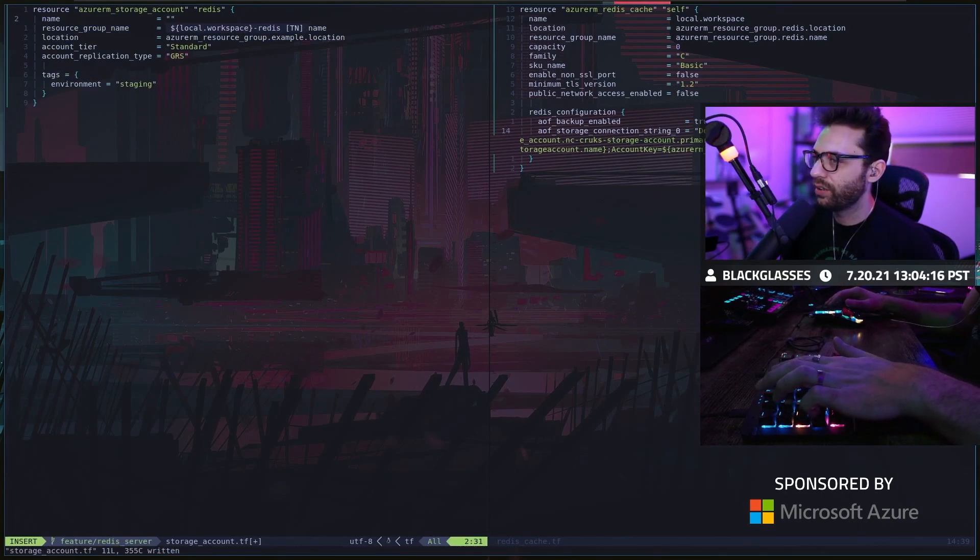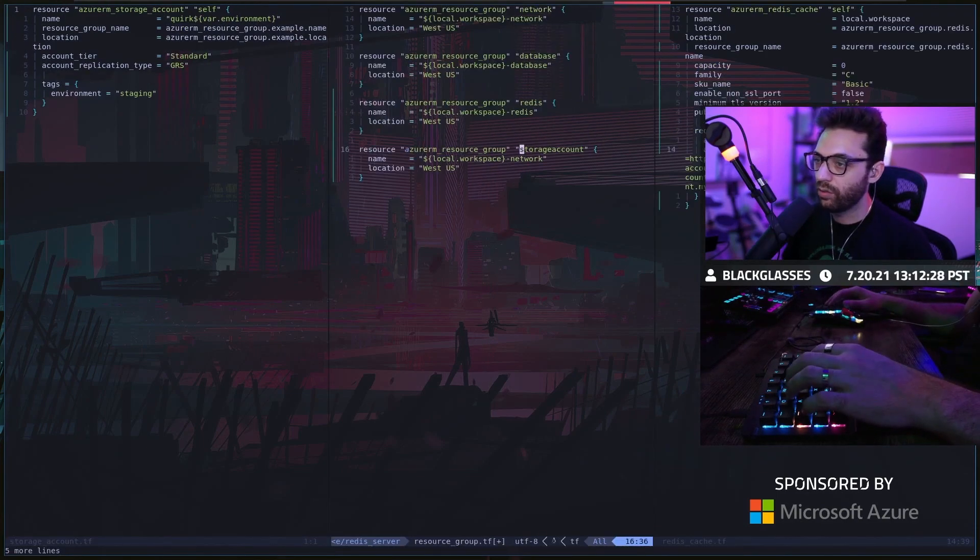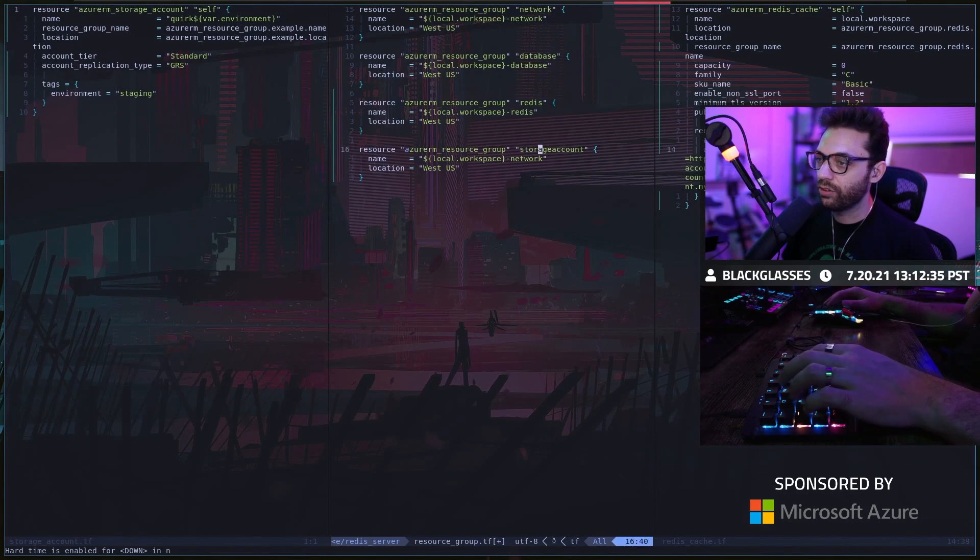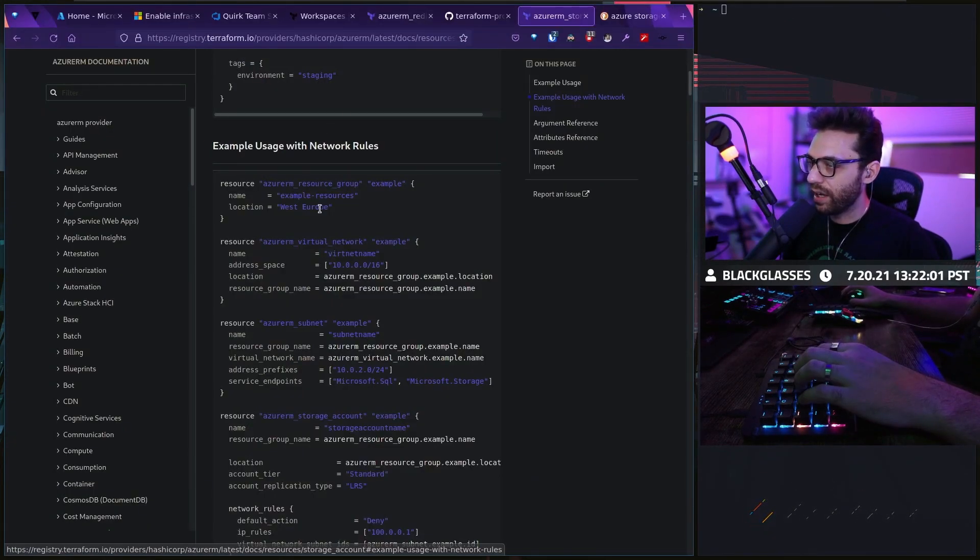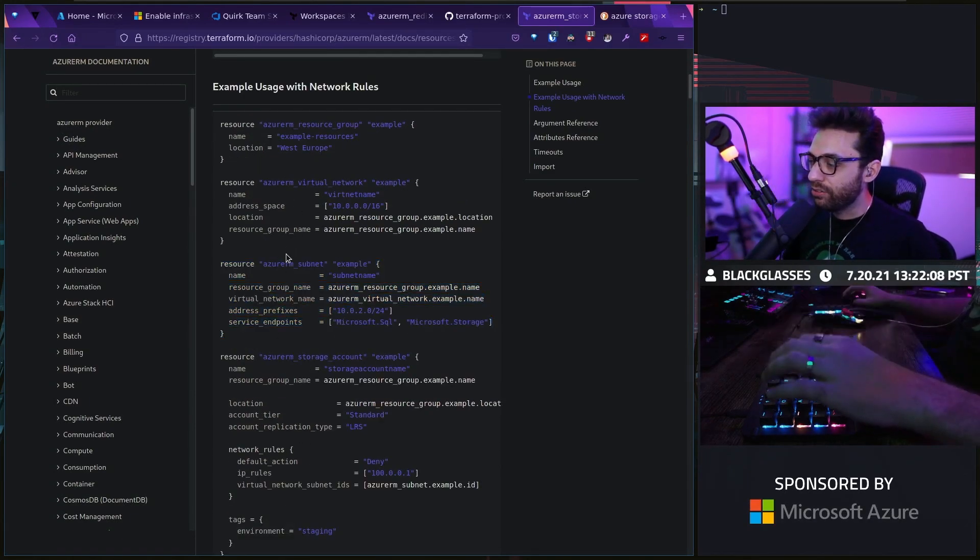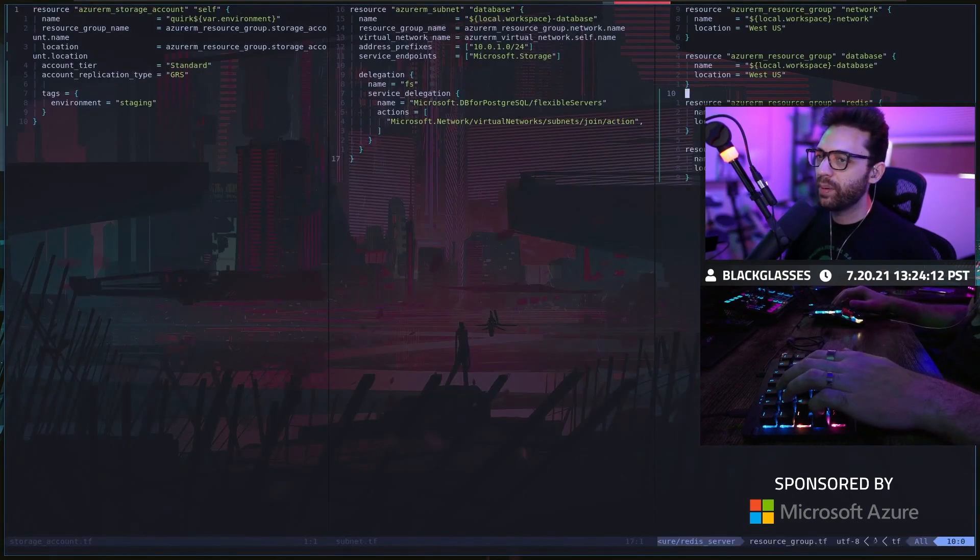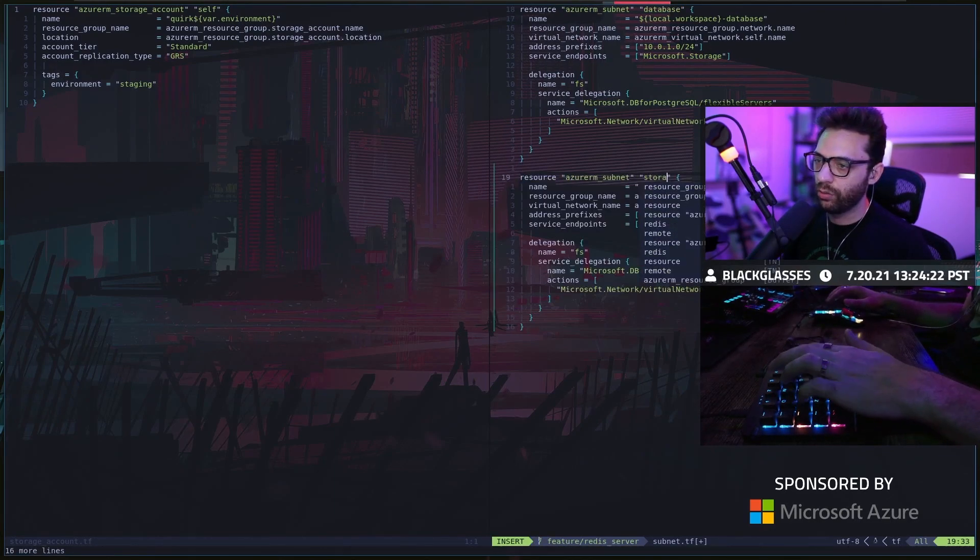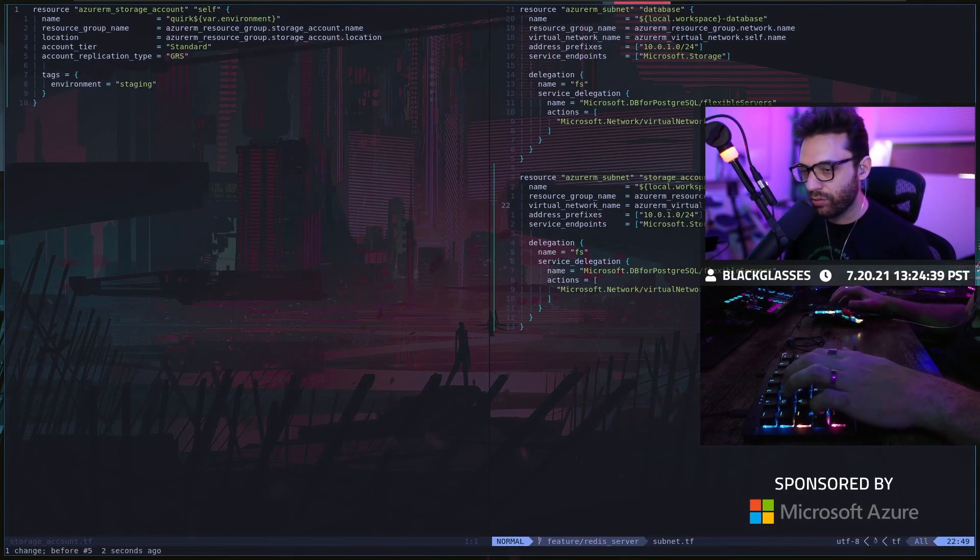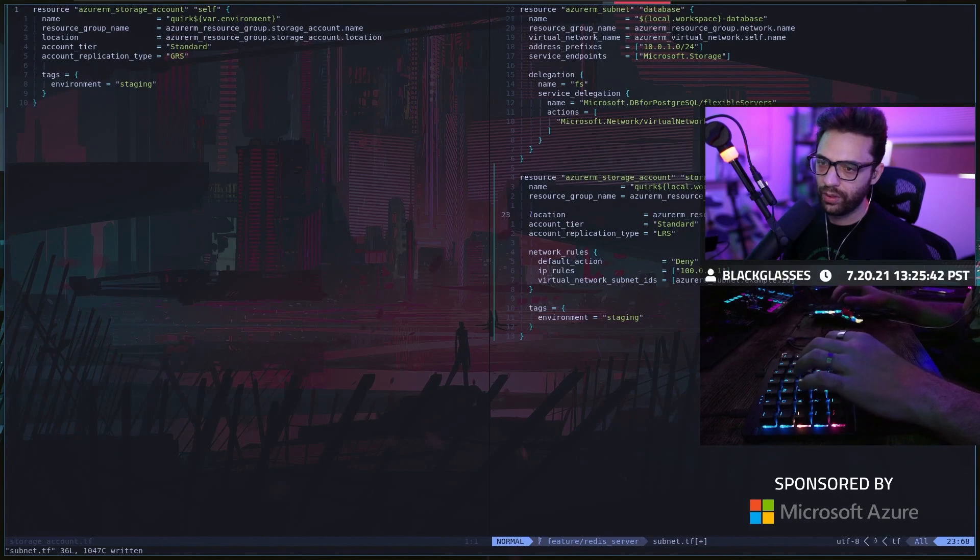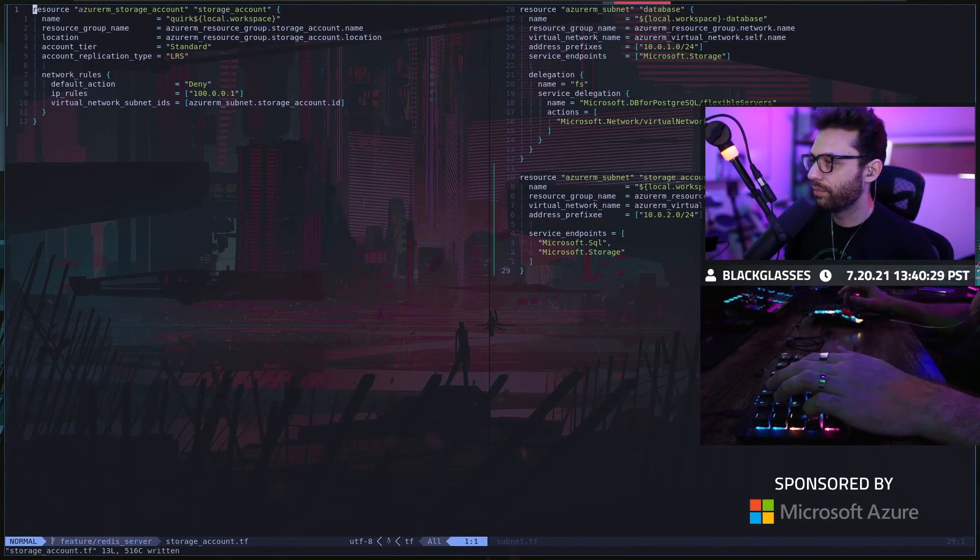What we could do is we could do quirk, and then instead of workspace, there's also an environment variable. This is where all of our storage accounts will go. You're going to notice that one of the things we wanted to do before was also networking. What we need to do is we need to make sure that this is on a subnet. The subnet here would be storage account because we want this storage account to go in this subnet.